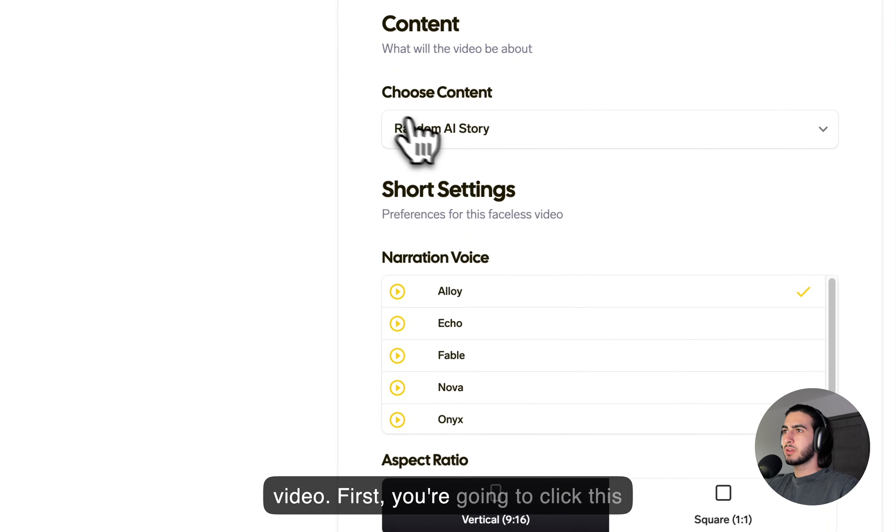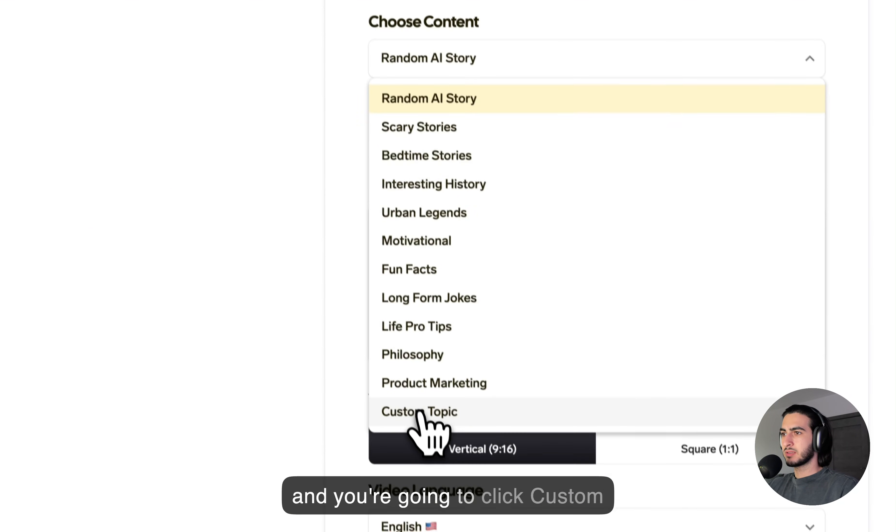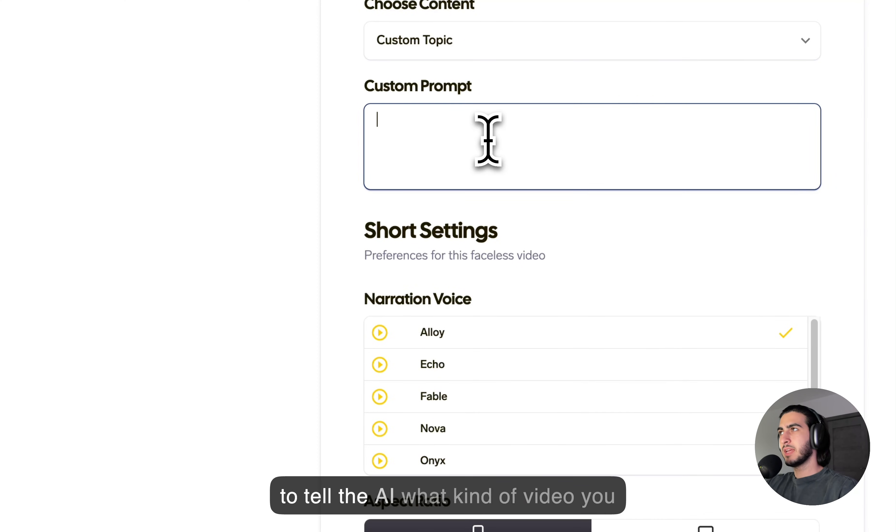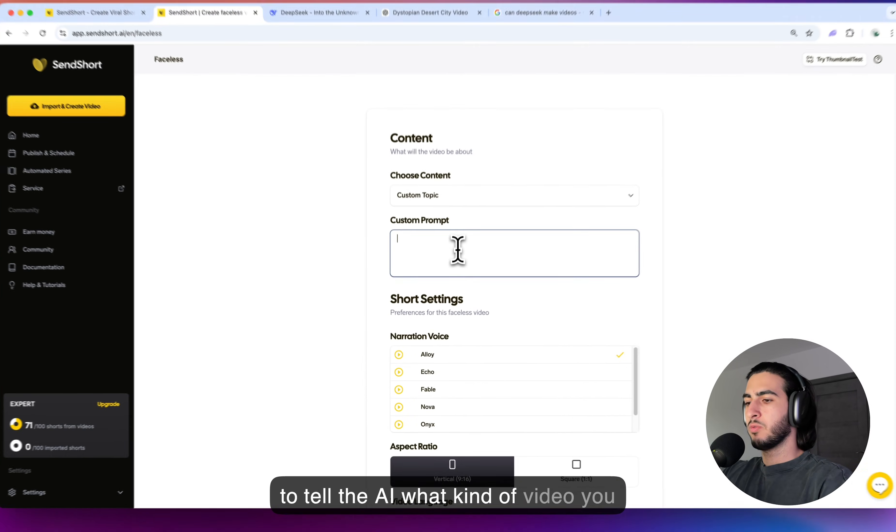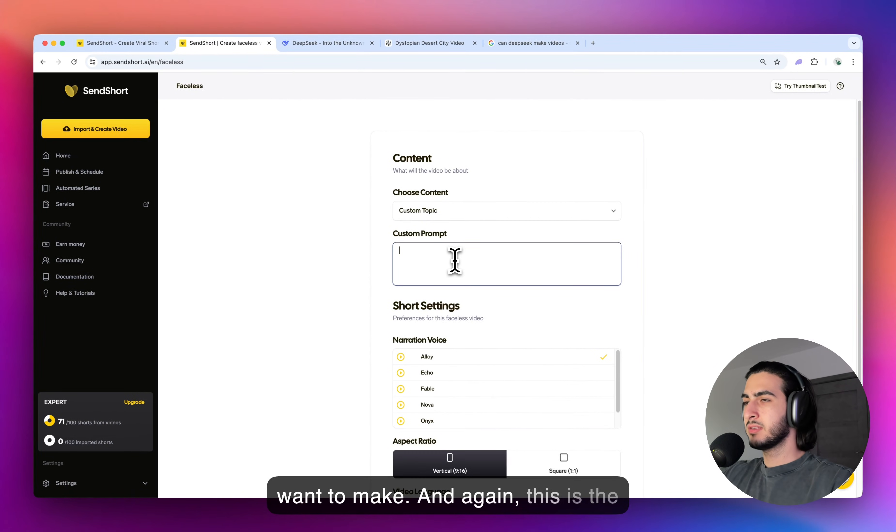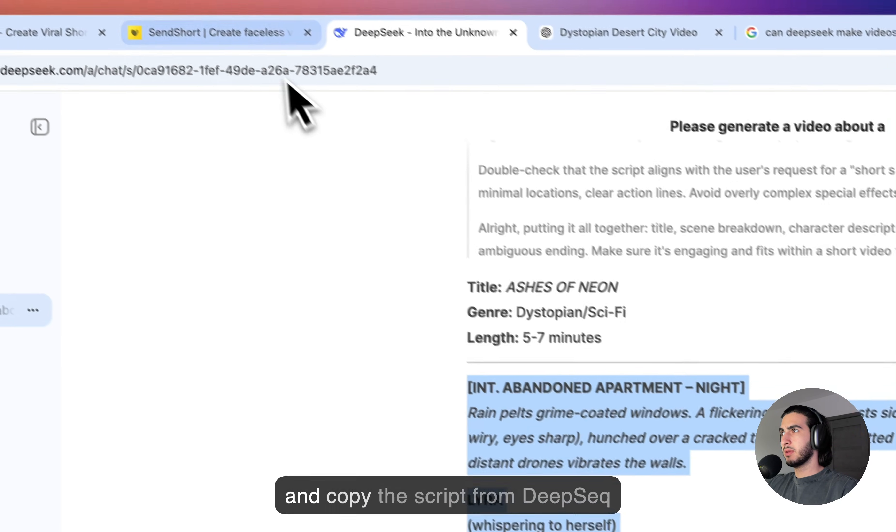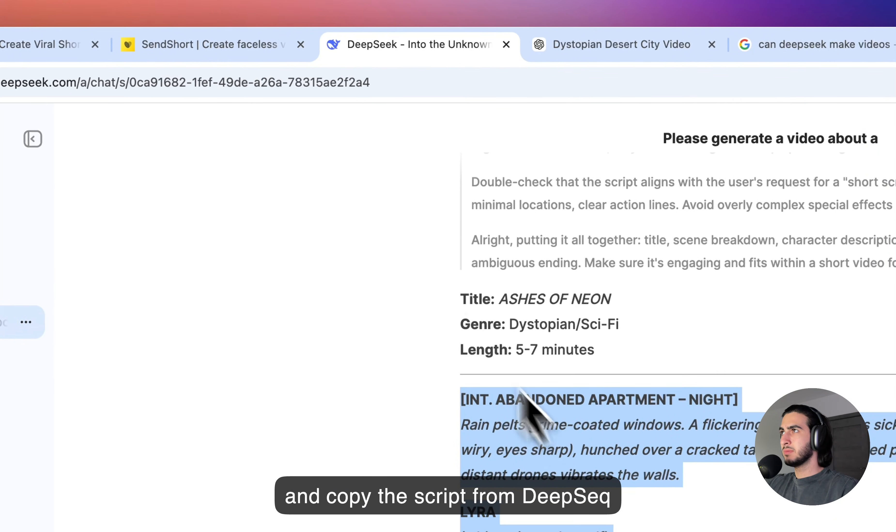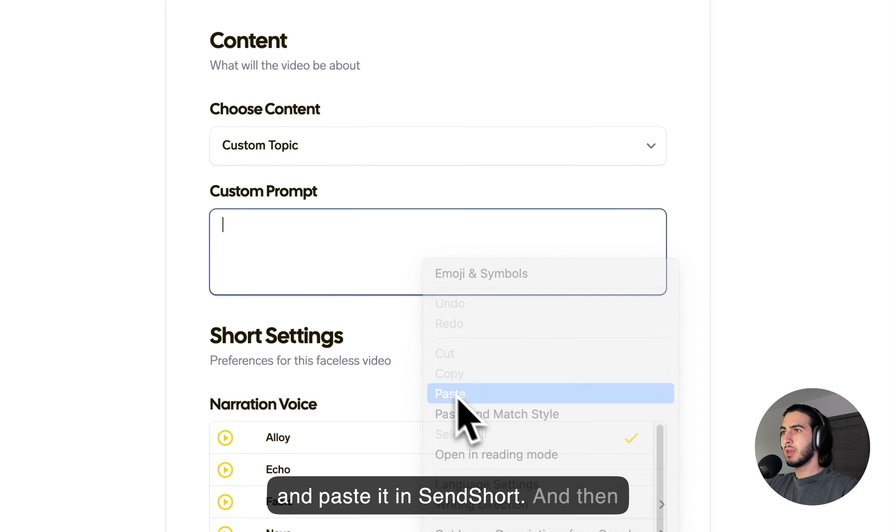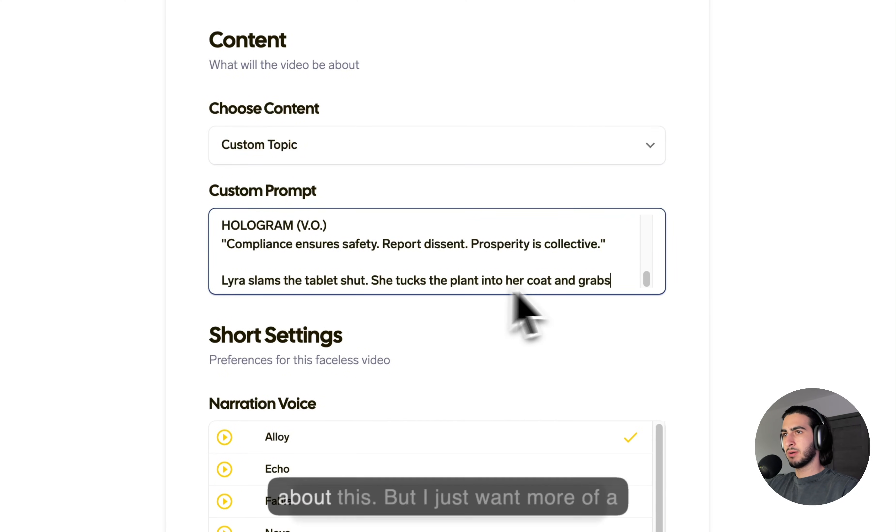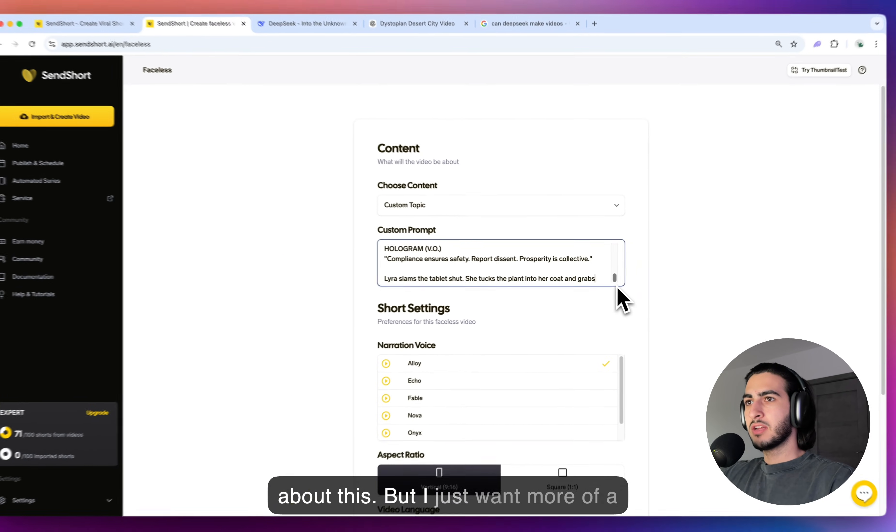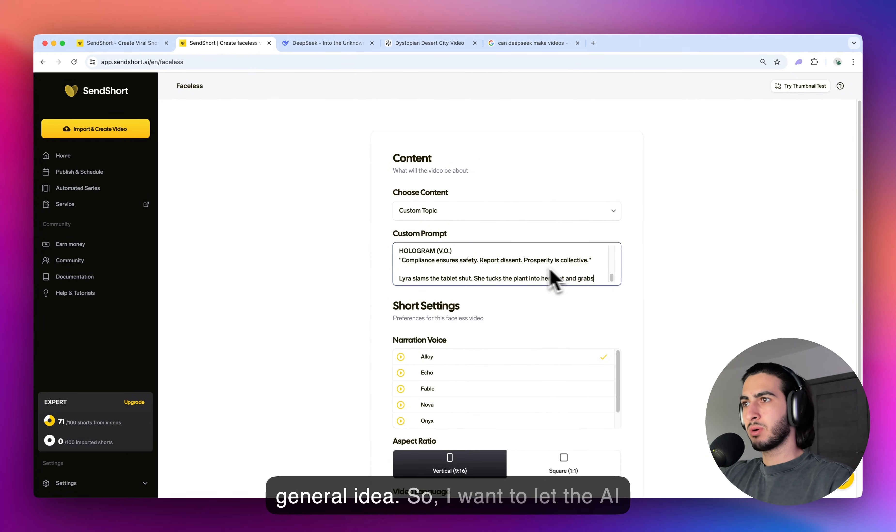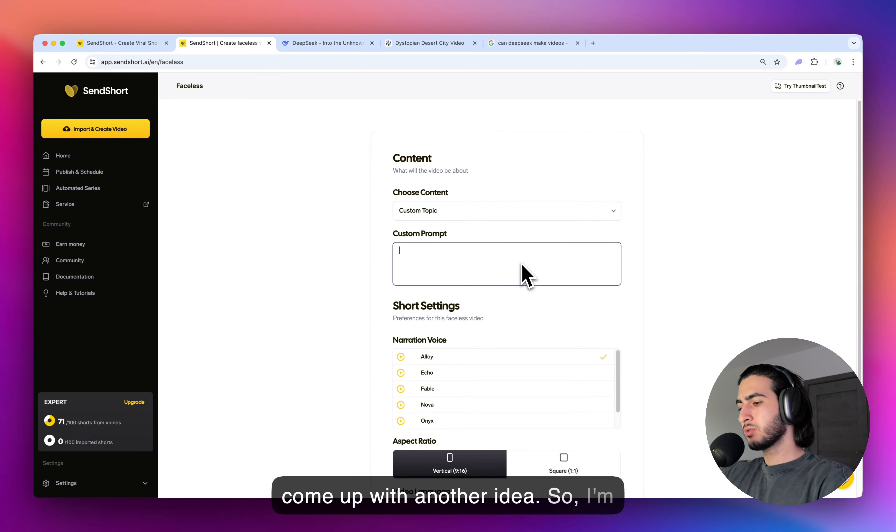And this takes you to the tab where you can make the video. First, you're going to click this and you're going to click custom topic. And this is where you're going to tell the AI what kind of video you want to make. And again, this is the point where you can just copy the script from DeepSeek and paste it in SendShort, and then the AI is going to make a video about this. But I just want more of a general idea. So, I want to let the AI come up with another idea.